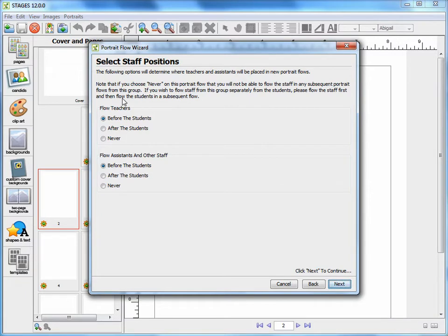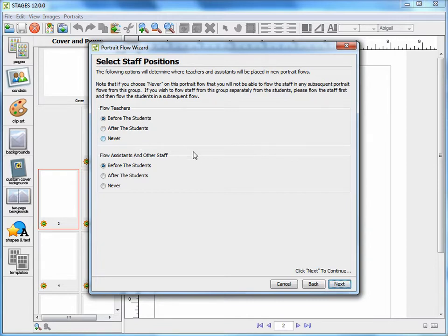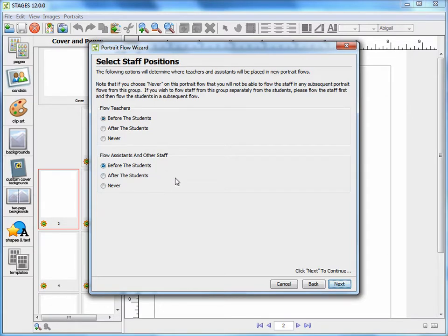Next, you will have to choose whether you want to put the teachers before, after, or to not flow them at all. You will have to make the same choice for the assistants, whether to put them before, after, or to not flow them. Once you've made your choice, press Next.